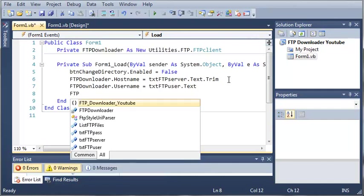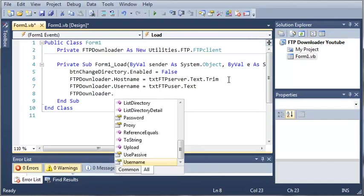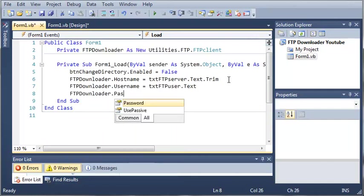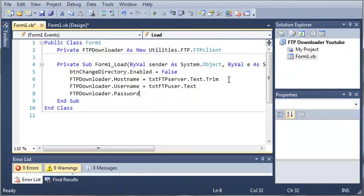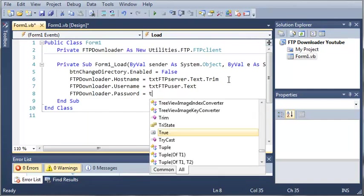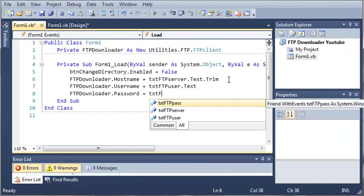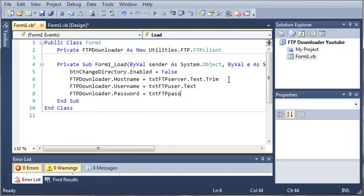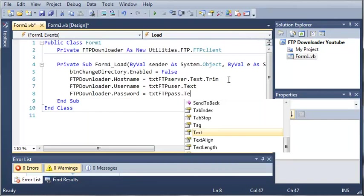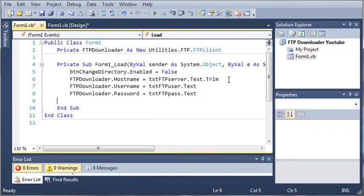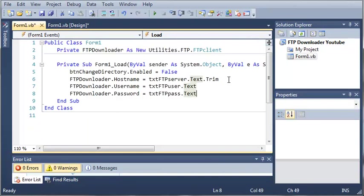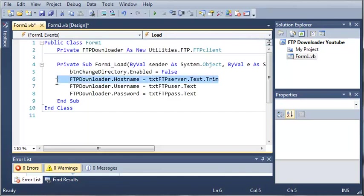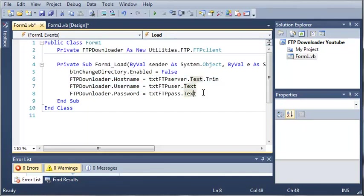Let's not use trim in there in case they need to have spaces. Then FTP downloader.password is going to be equal to textFTPpass.text.